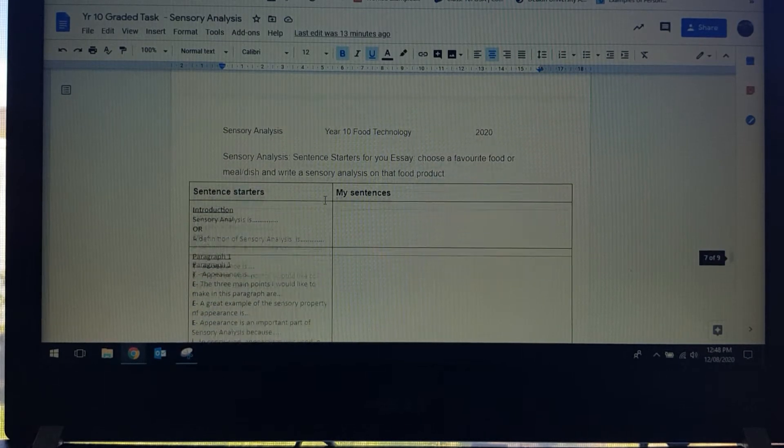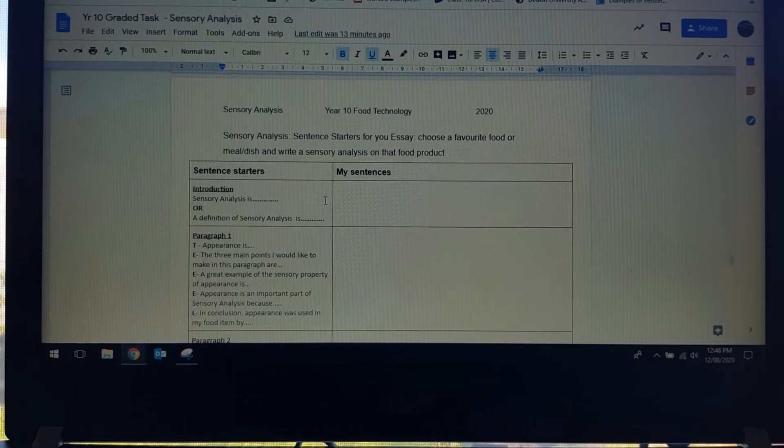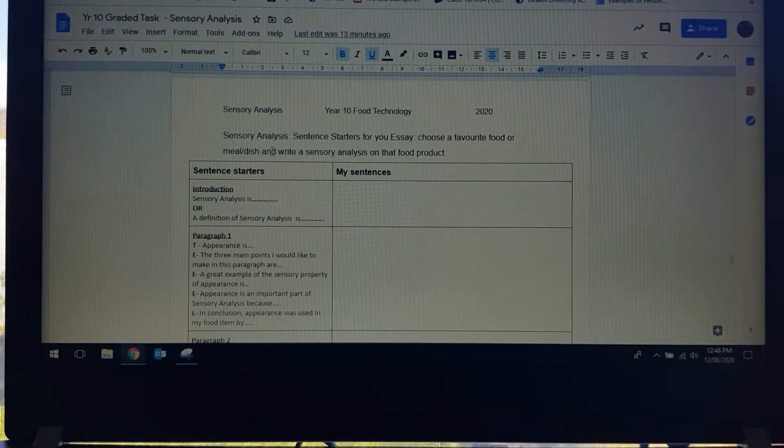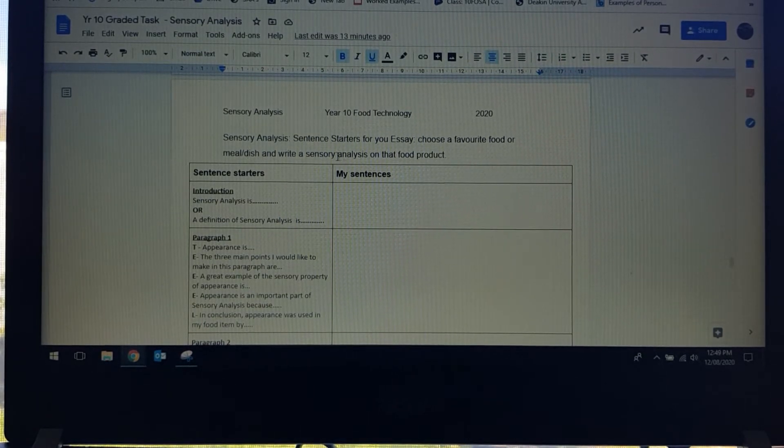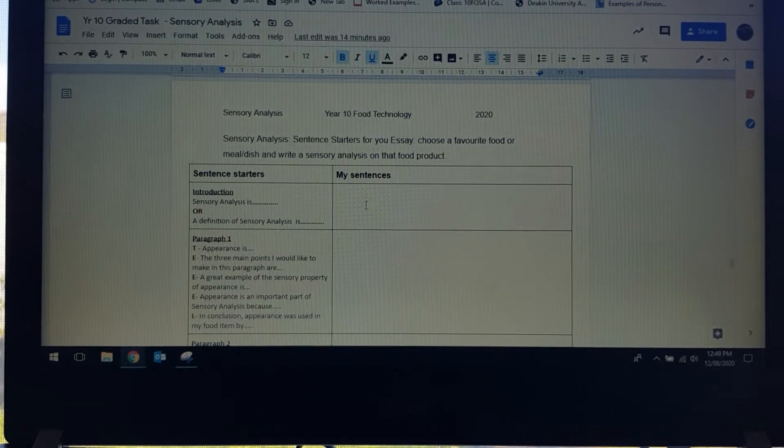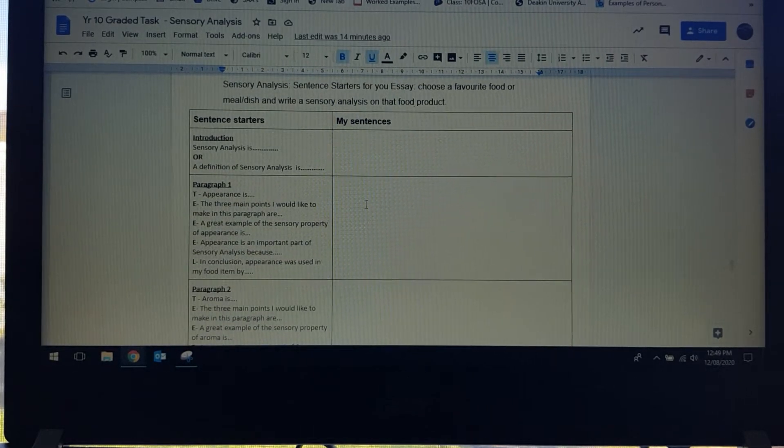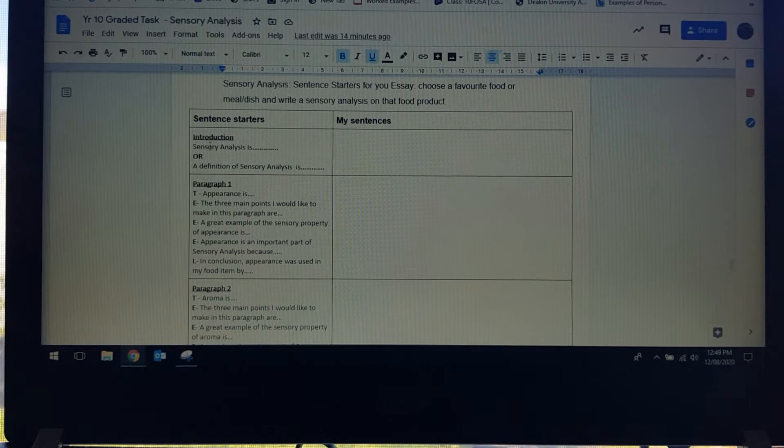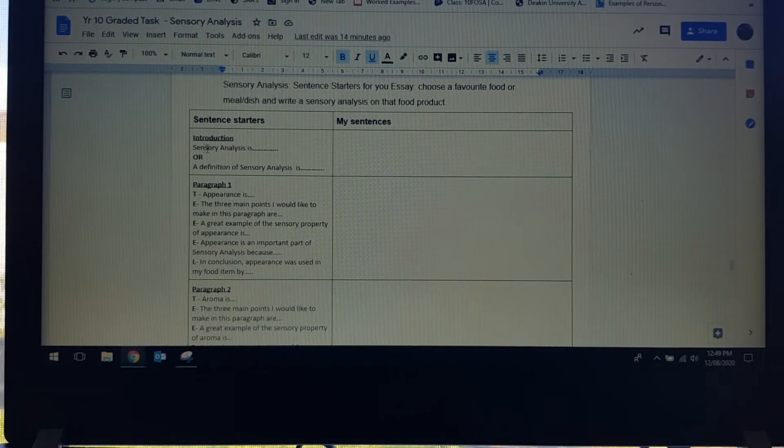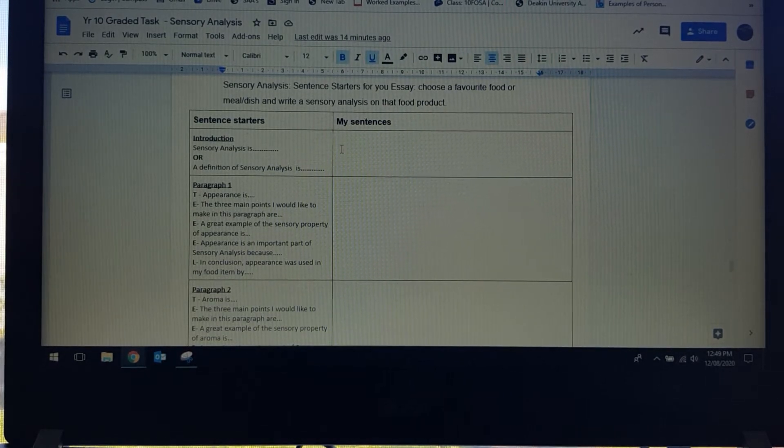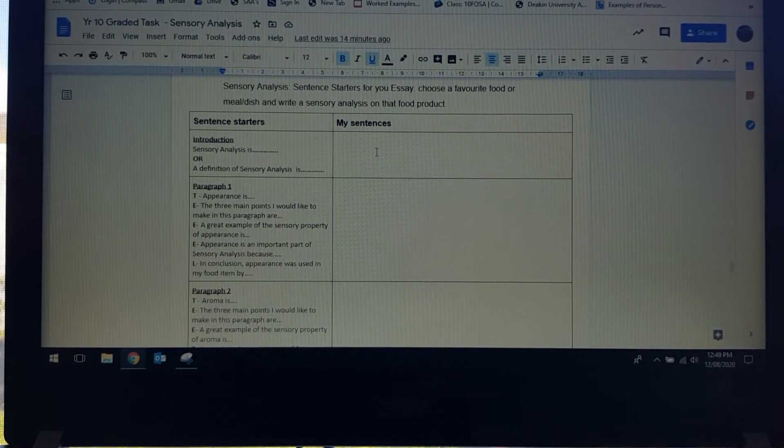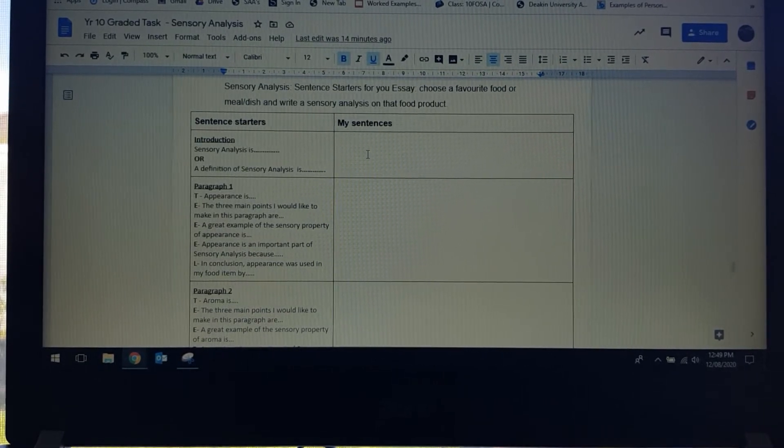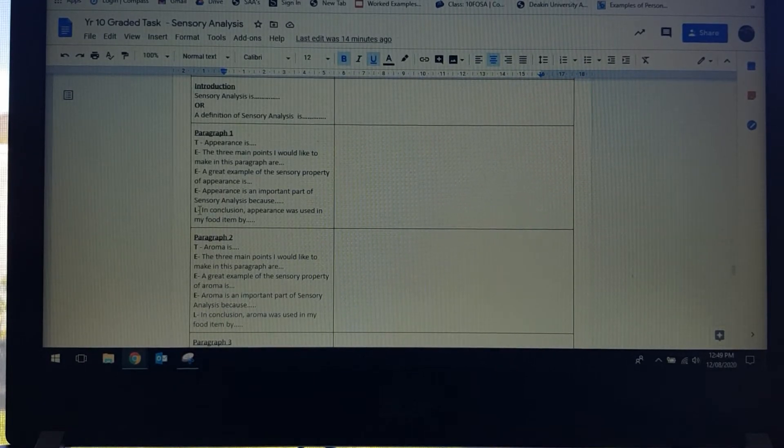Continuing down, this is where you're going to actually start to think about your reflection and your essay. You are going to choose a favourite food or meal or dish and write a sensory analysis on that food product. These sentence starters are to help you plan your essay slash reflection. You can actually copy and paste your definition for sensory analysis from previous pages straight into here. If it needs to be worded a little bit clearer, it needs a little bit more information, then that's your chance to put that in there.